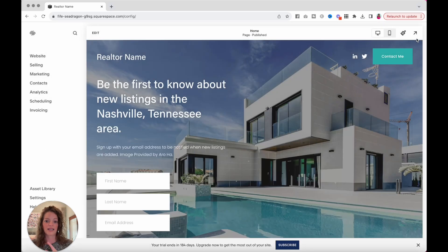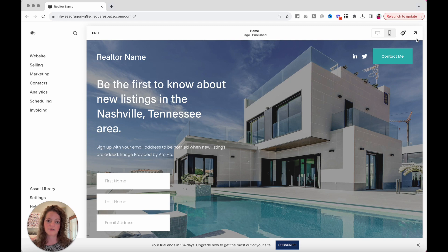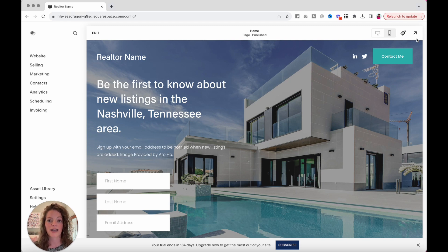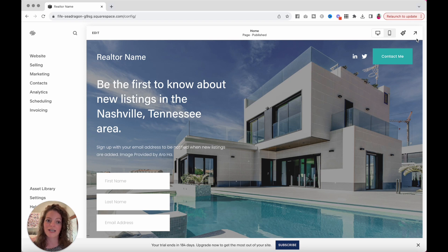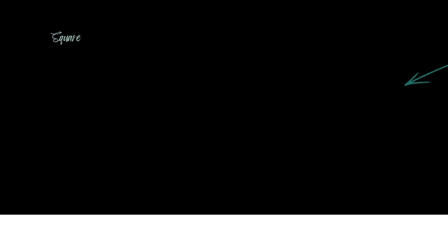And that I believe is all I have for you in this tutorial. If you have any other questions about setting up your website landing page, let me know. You can also check out all the other videos I have on my channel. Lots of Squarespace tutorials for you to check out and leave me a comment if you have a question. Otherwise, I will see you in the next video. Bye.